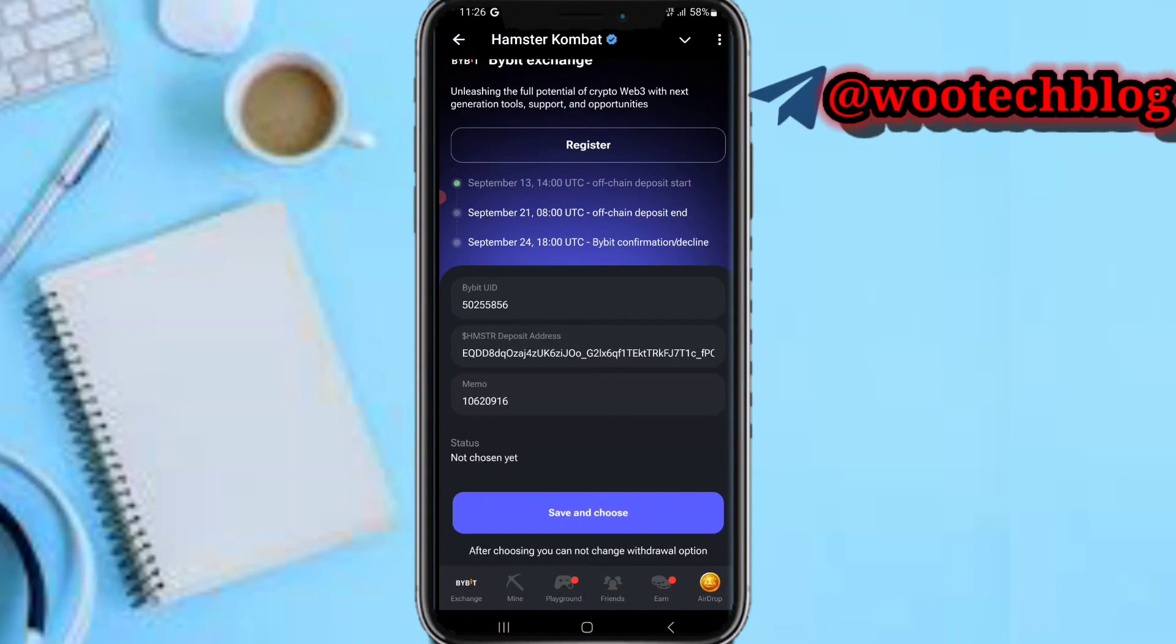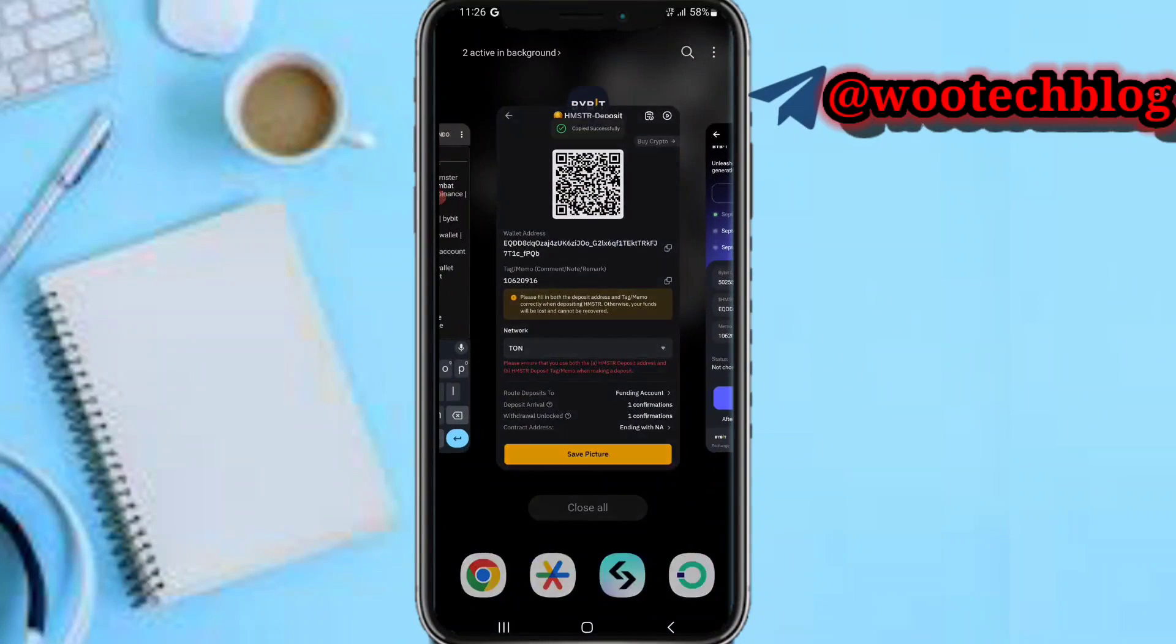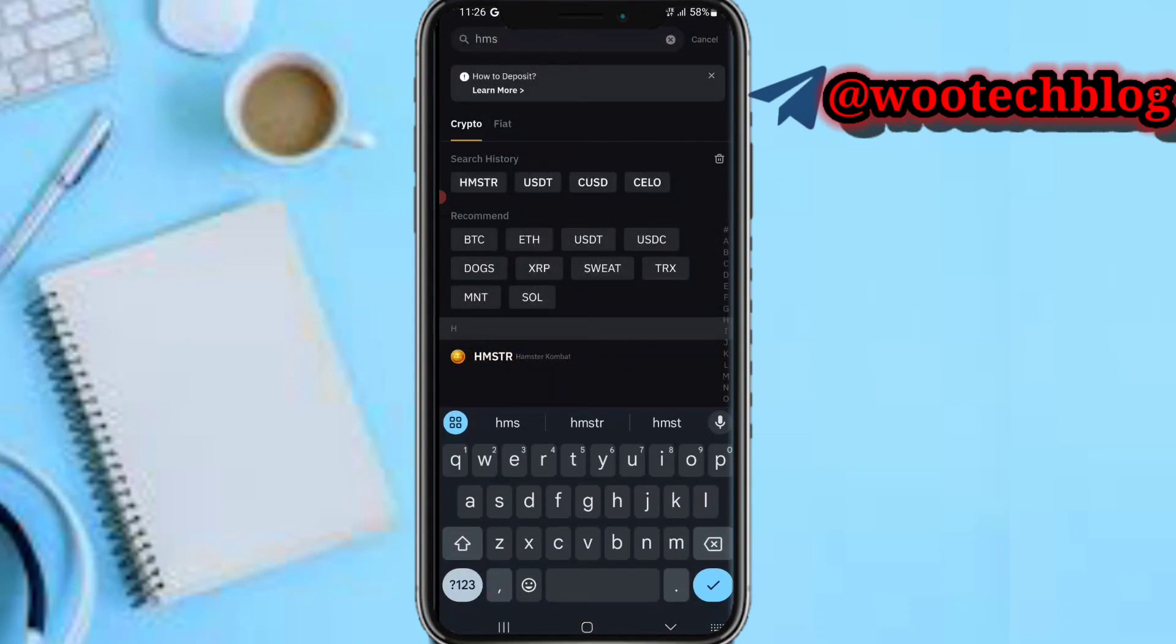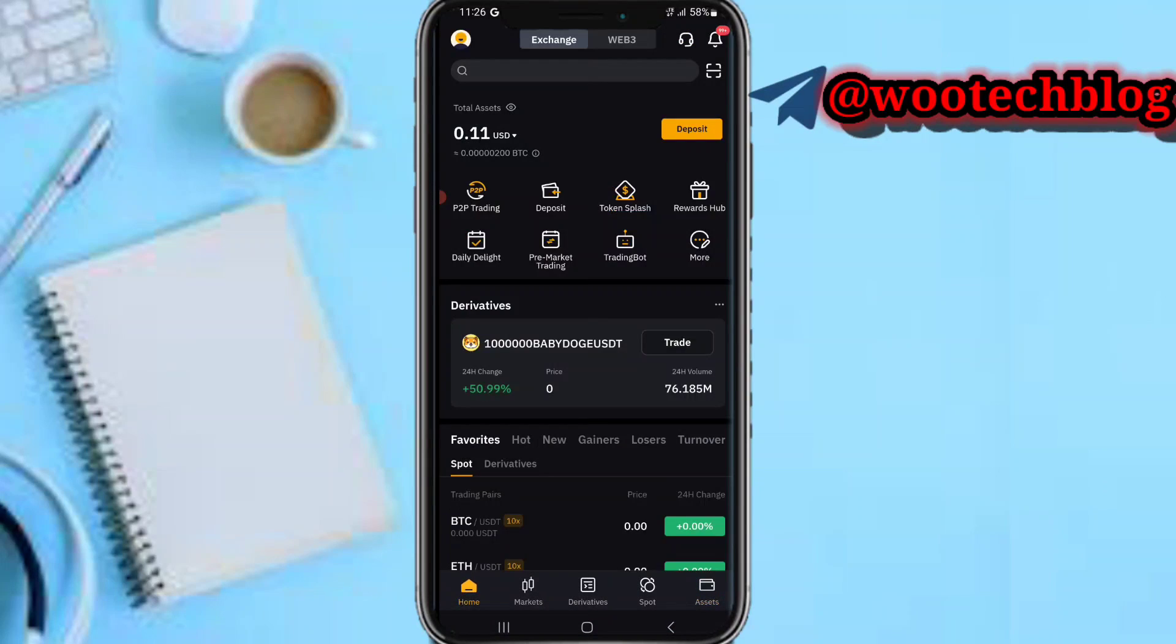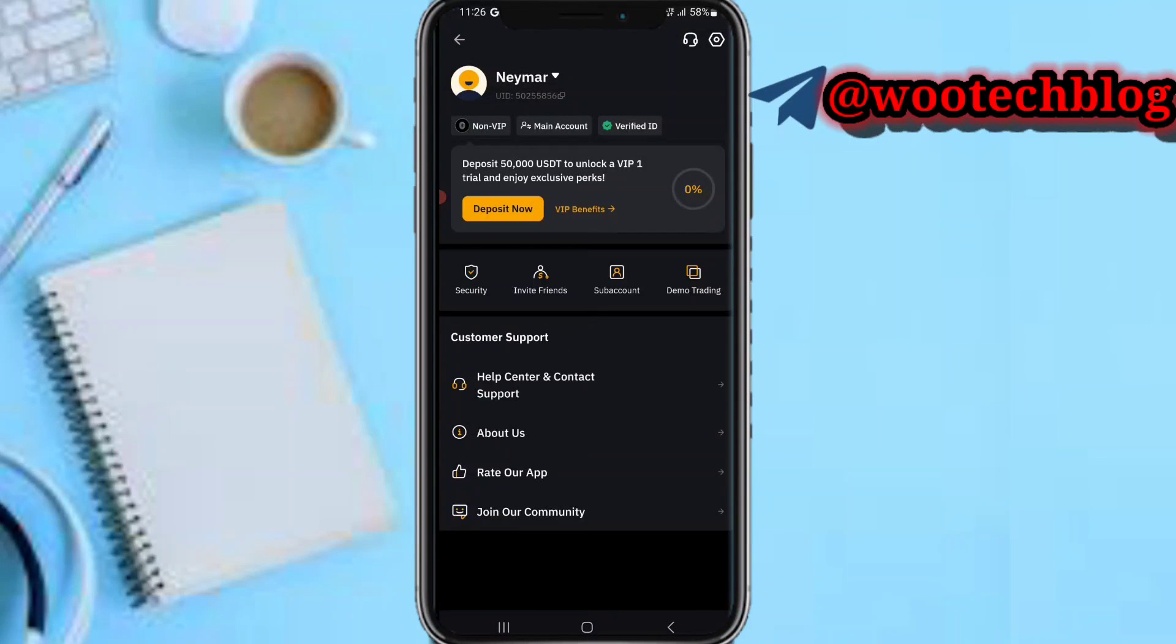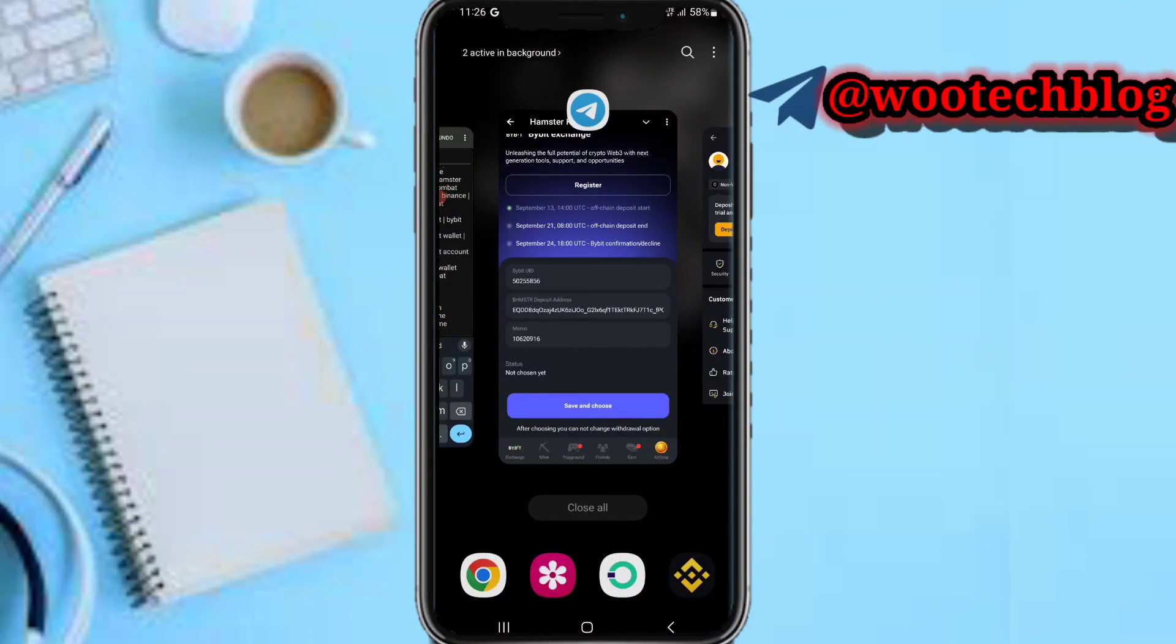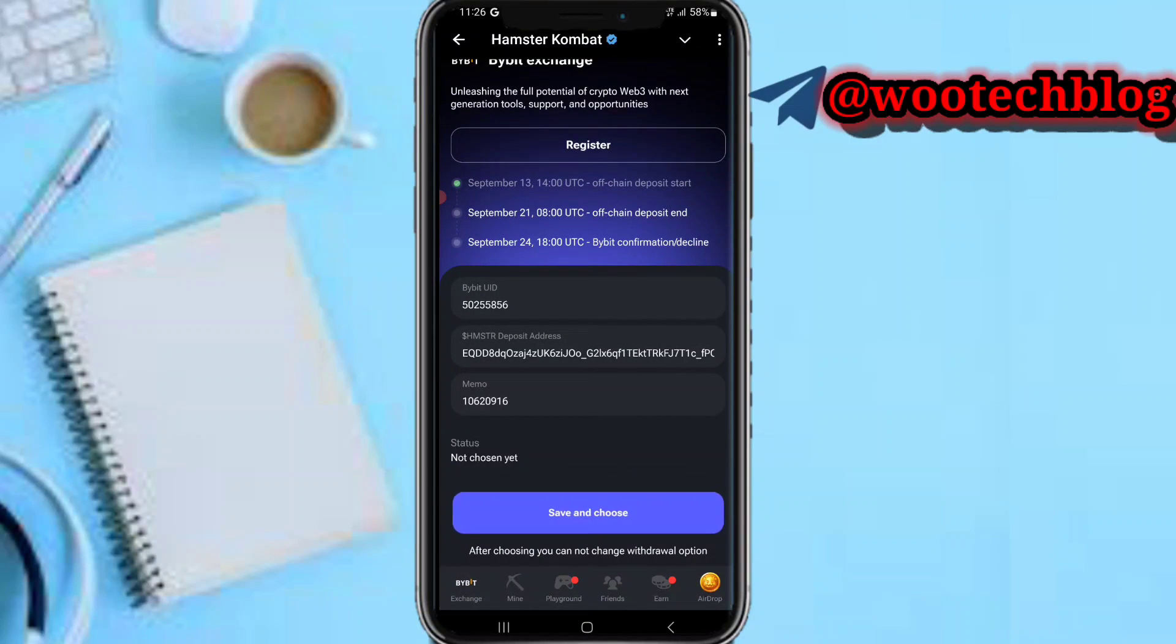Okay I'm fine. Now as you can see over here, then now let me check my UID if my UID is correct. My UID 50255856, 50255856 is correct, okay.